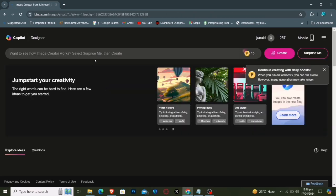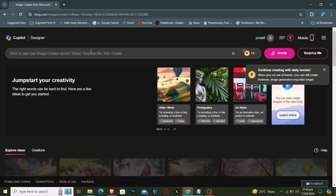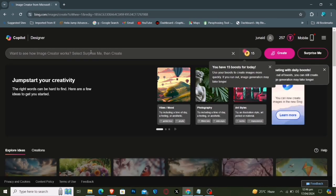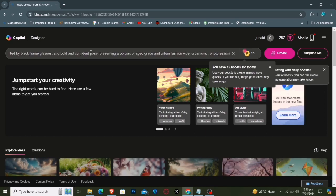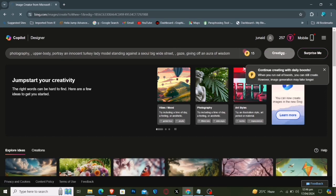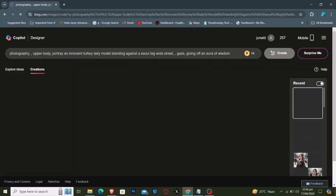You'll encounter a simple interface. Enter the scene or idea you want to visualize in the search field and press create. Give it a moment to work its wonders.